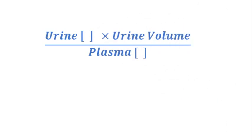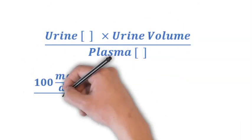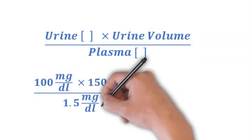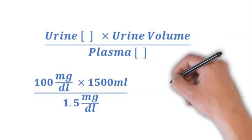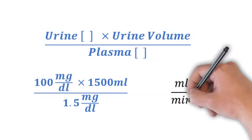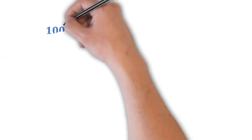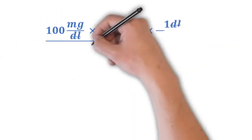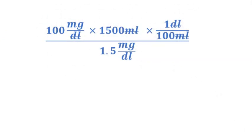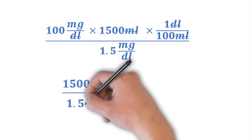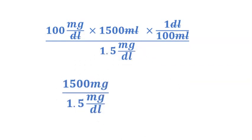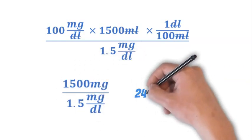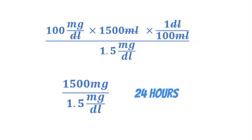Using the formula UV over P, we're going to take the urine concentration of 100 milligrams per deciliter, multiply it by 1500 milliliters. Since there's 100 milliliters in a deciliter, we take the total urine concentration of 100 milligrams per deciliter and multiply it by 15 deciliters to get 1500 milligrams in the 24-hour specimen.